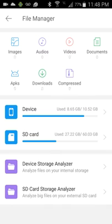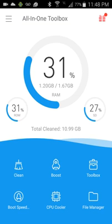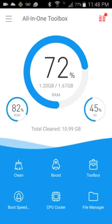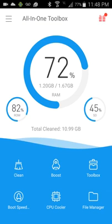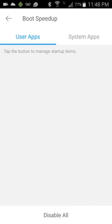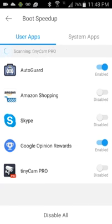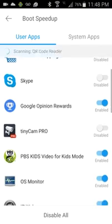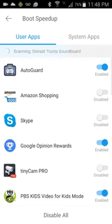Of course, you get your file manager, but most of this stuff you don't need. File manager, you can always get that stuff elsewhere. The clean, boost, and the boot speed. Very nice. Especially love the boot speed because, oh man.